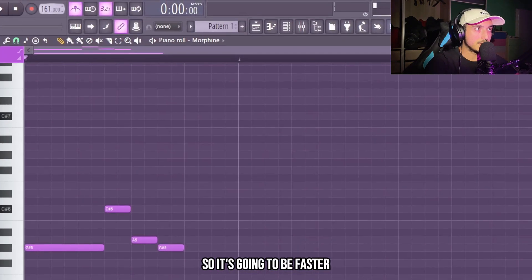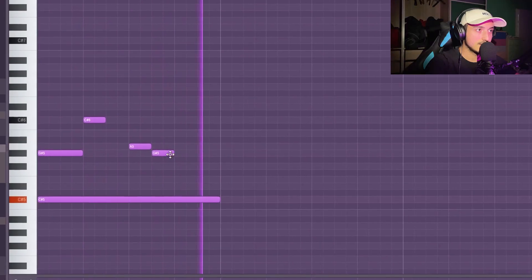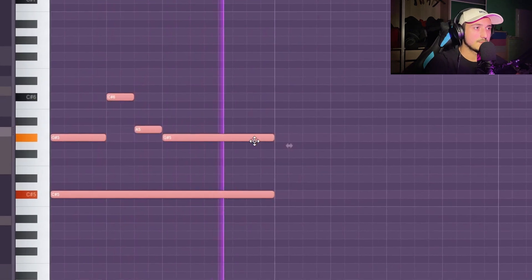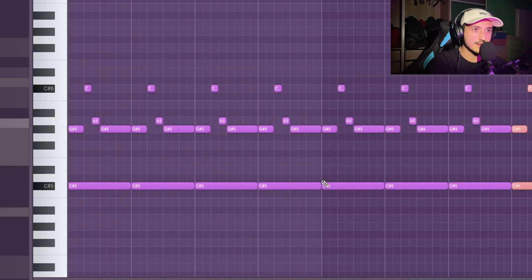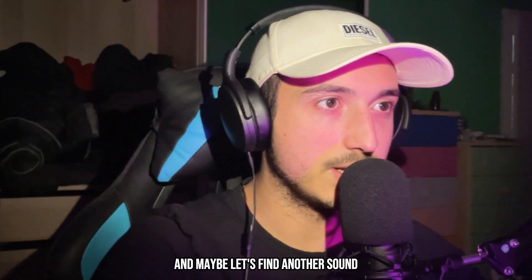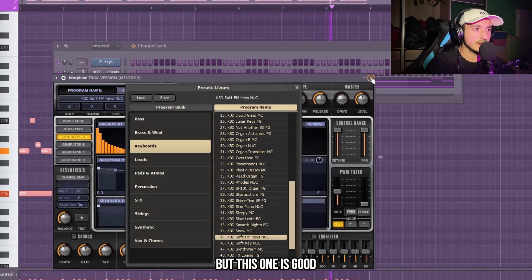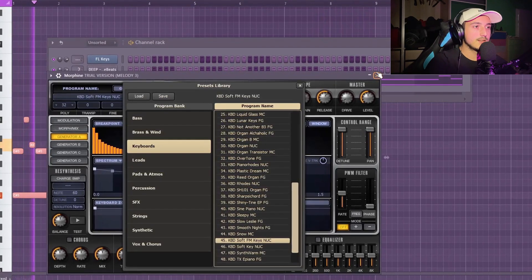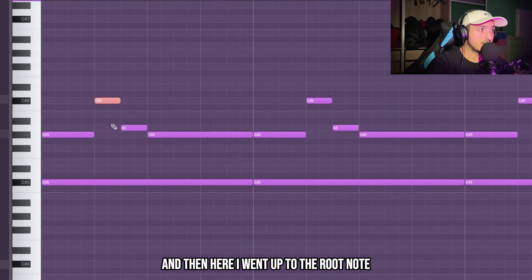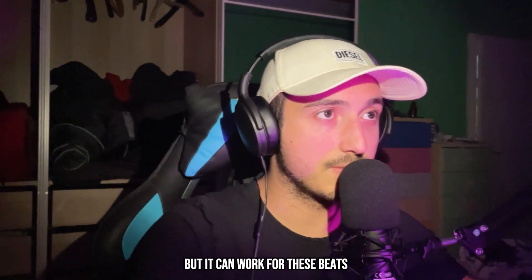Let's go to 160 BPM so it's going to be faster and perfect for these art beats. Now let's lay down a simple hard melody. To make this melody I just played around with these two semitones and then went up to the root note — that's a strategy I like to use when making hard melodies. This is really simple but it can work for these beats.